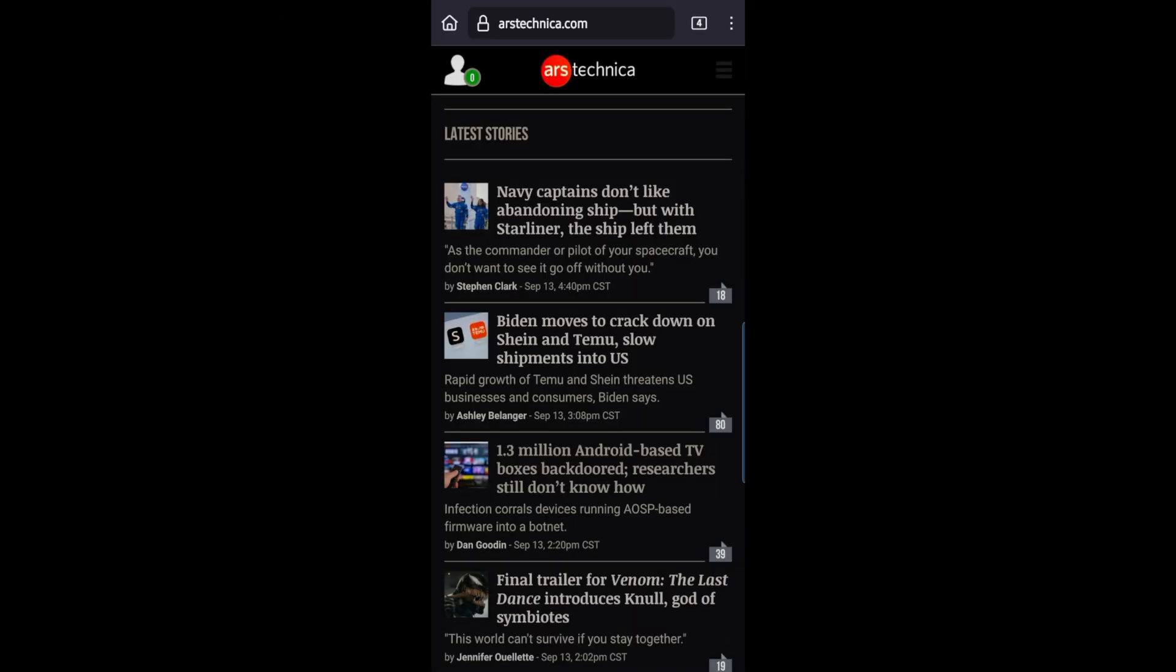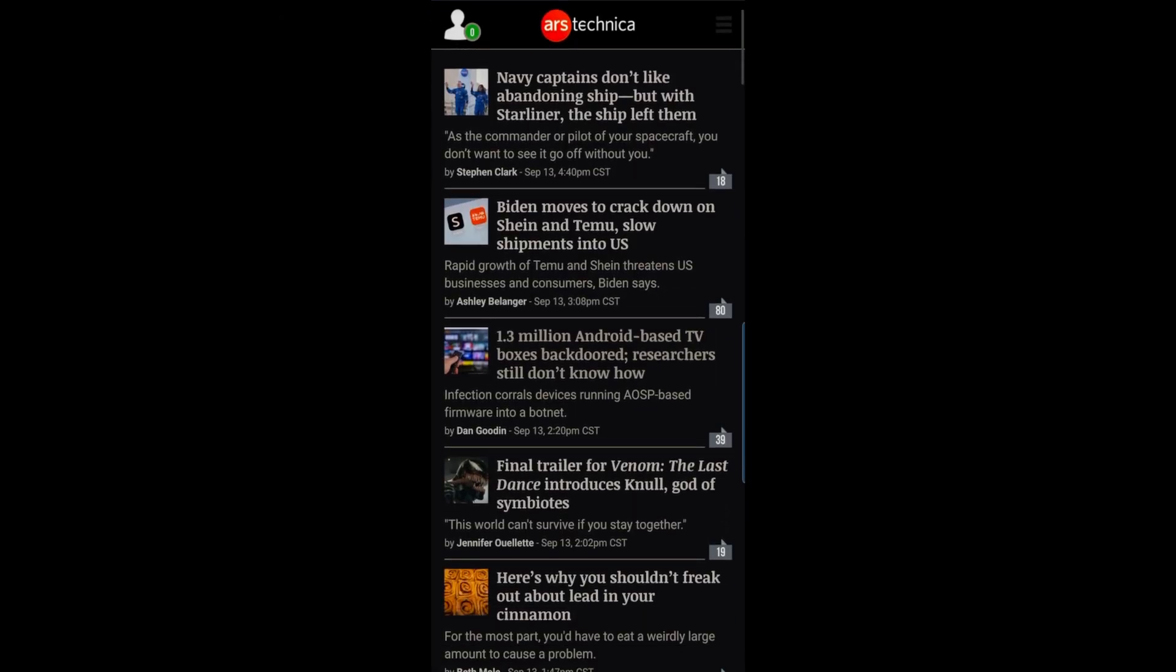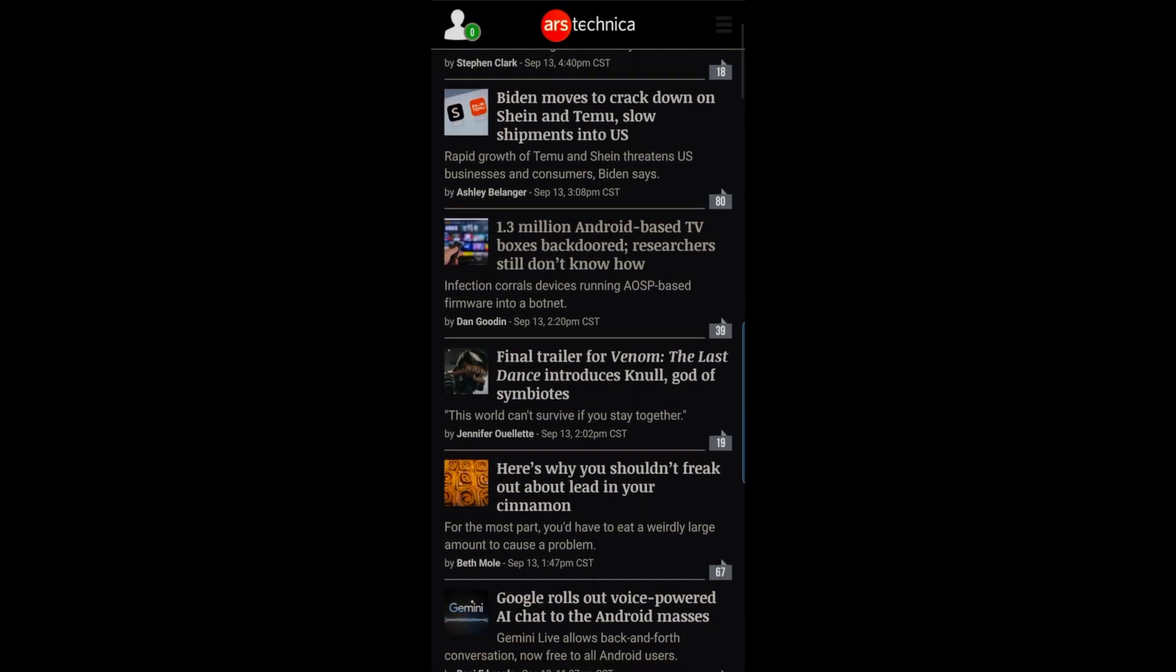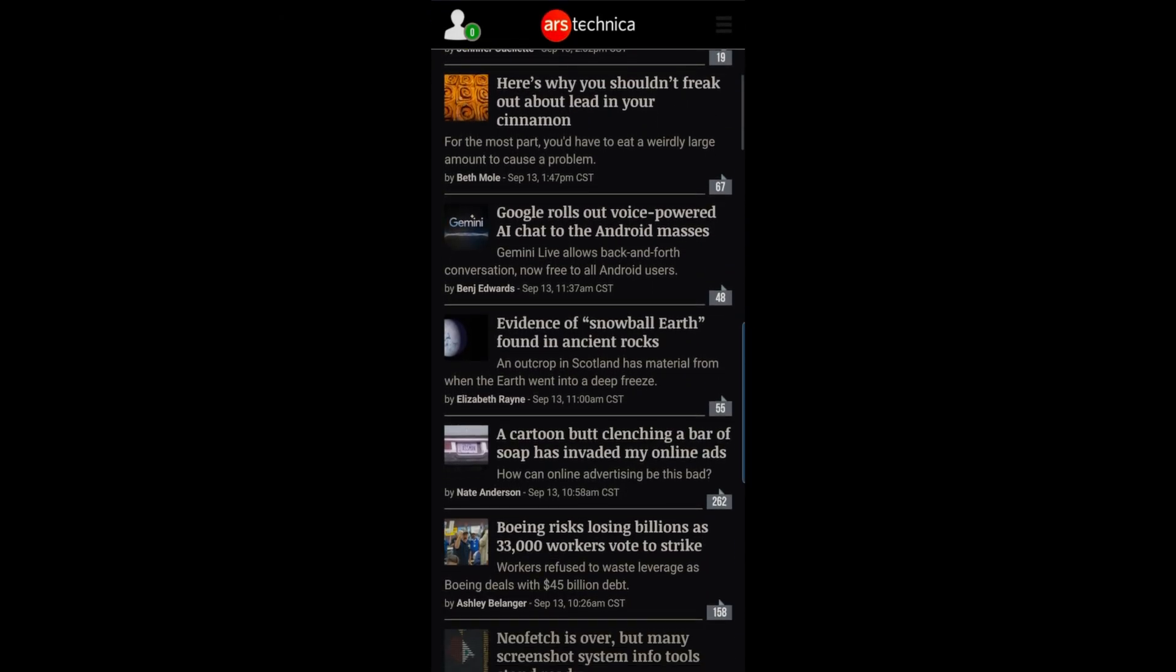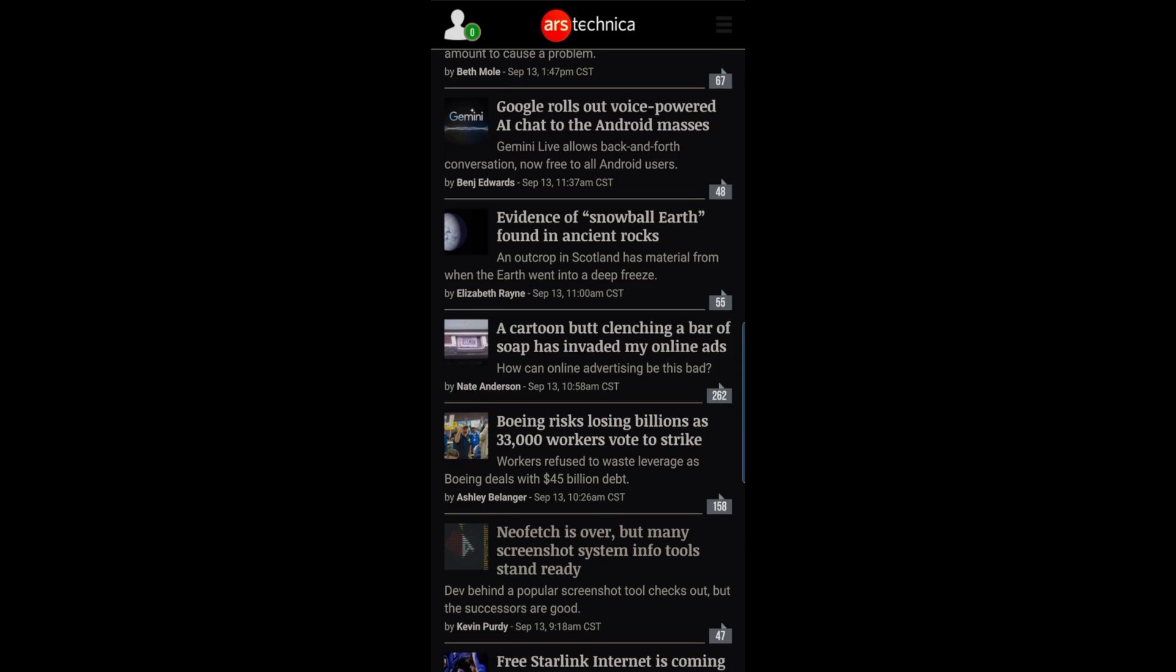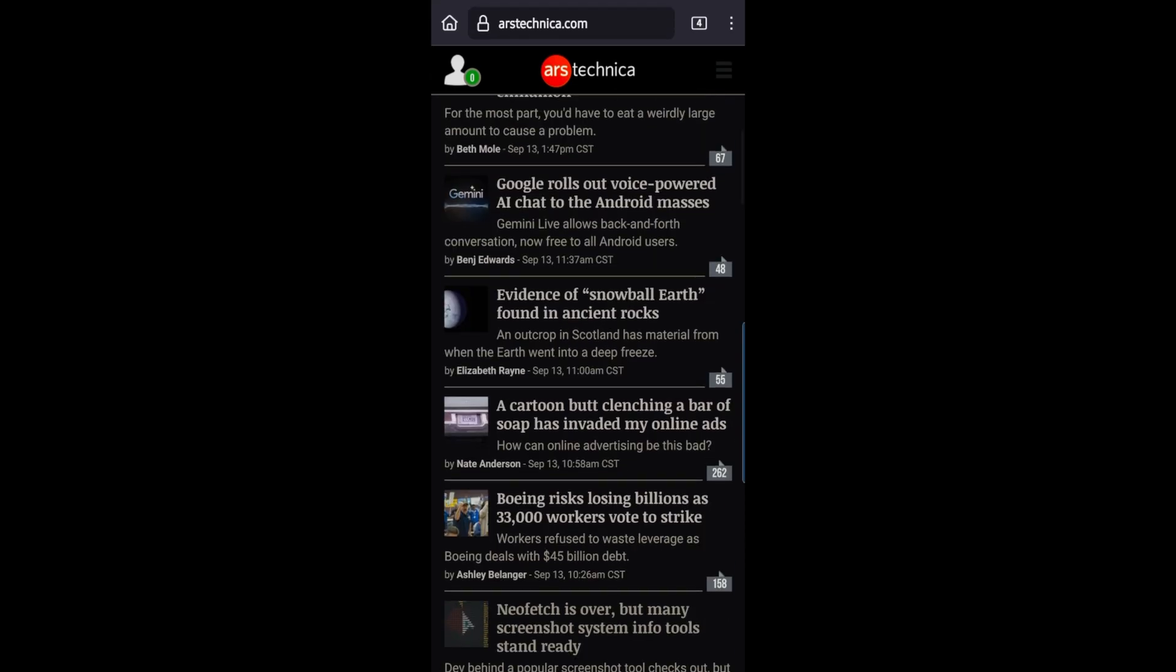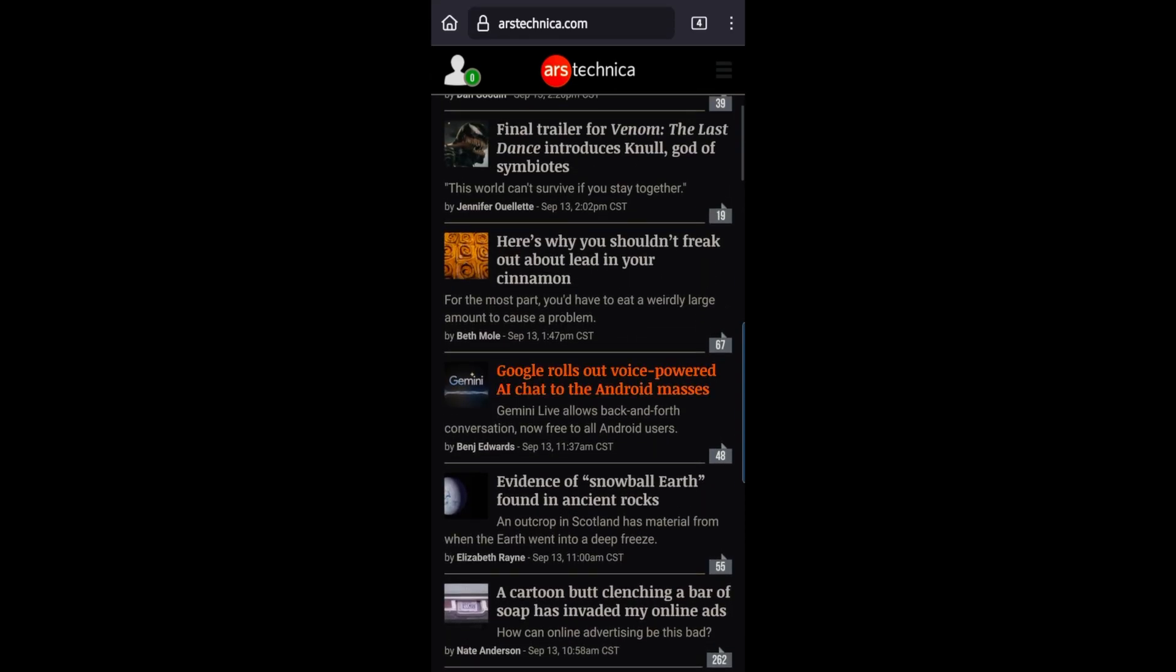Web browsing is pretty smooth and speed appears to be equal to, or better than the regular Firefox version for Android. Getting rid of some of the bloat probably helps.